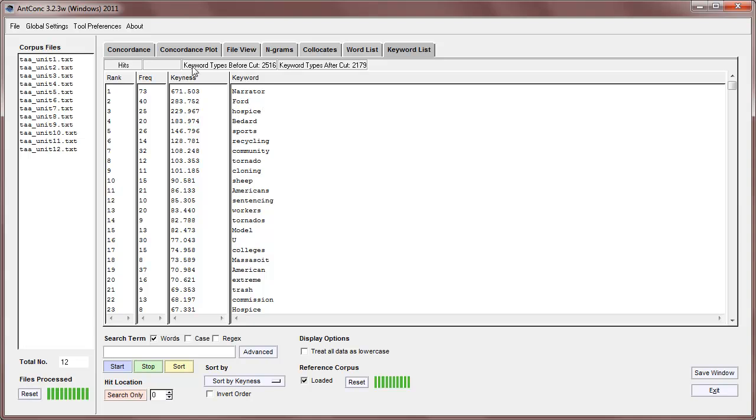At the top of the screen, you'll see here that the keyword types before the cut is 2516, and the keywords after is the same here, because we haven't put any threshold value on that.